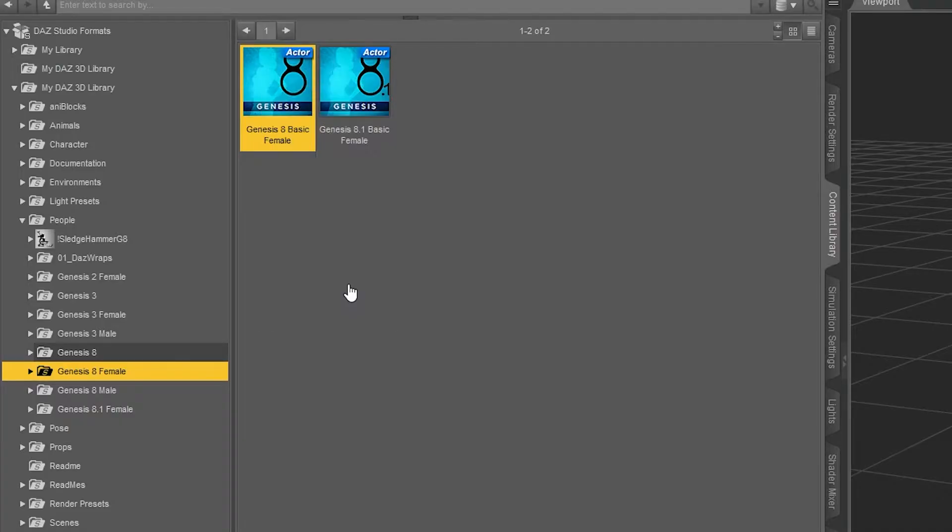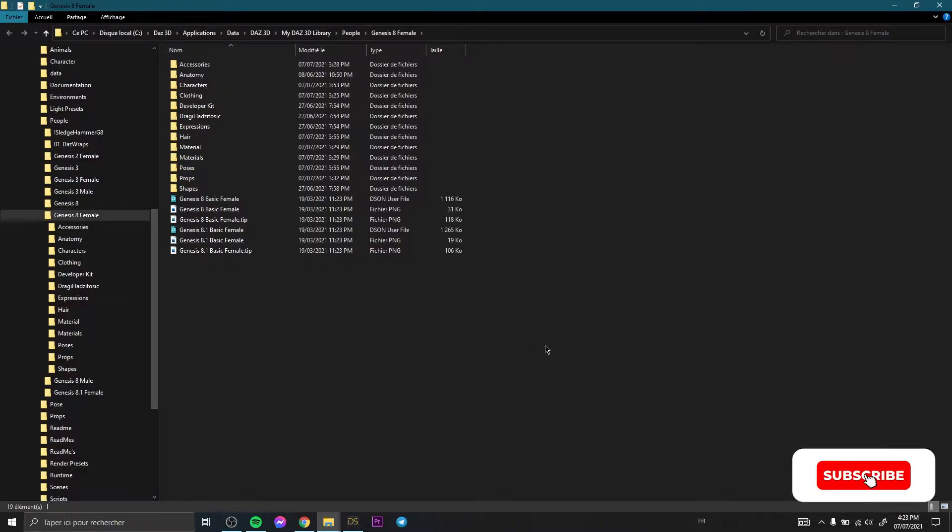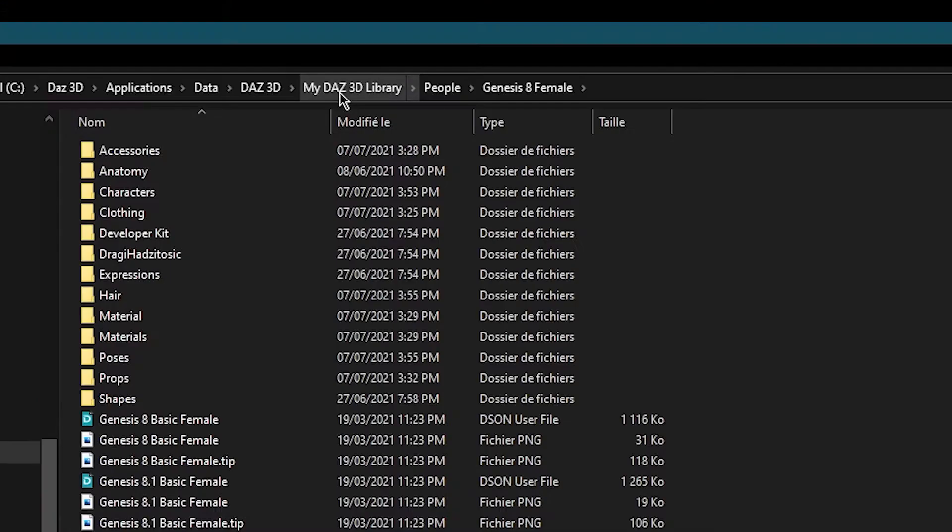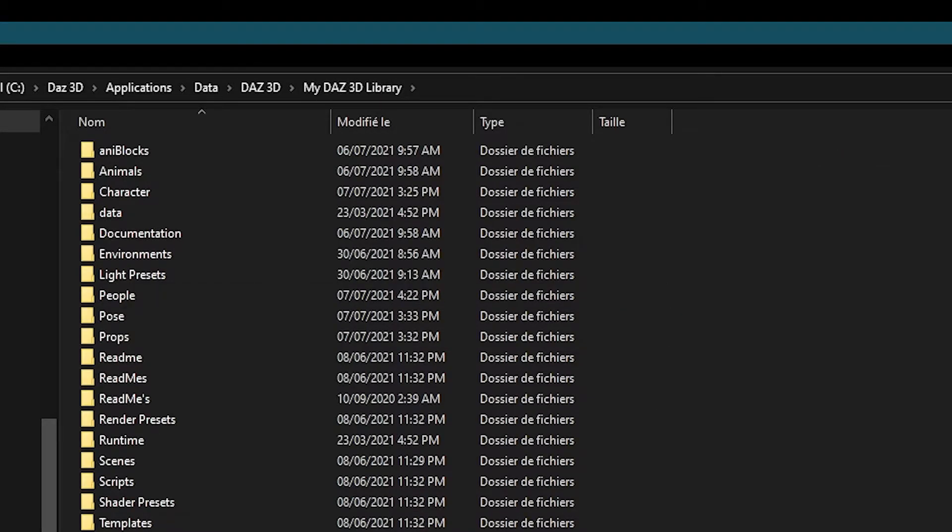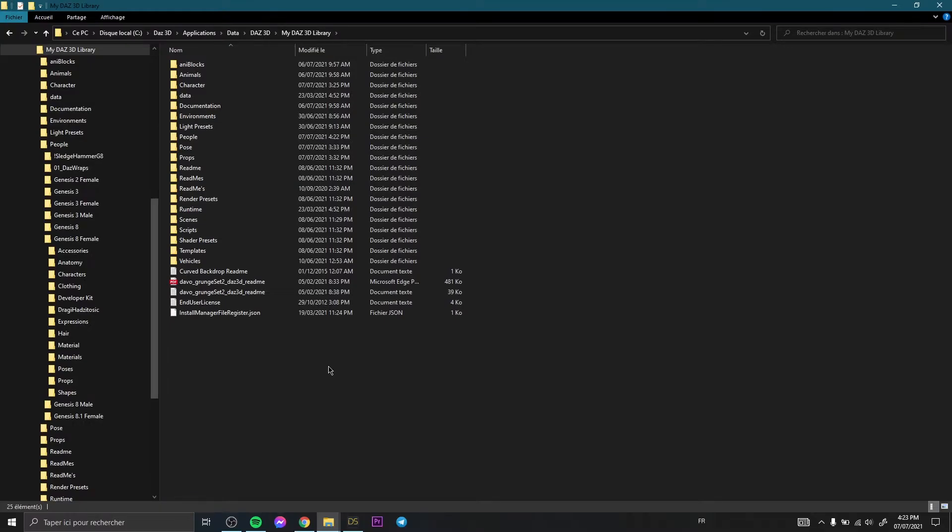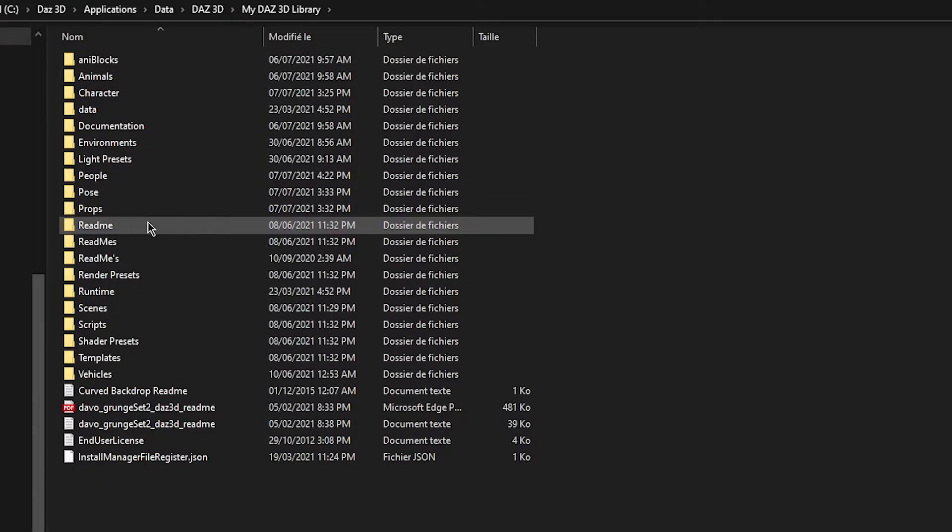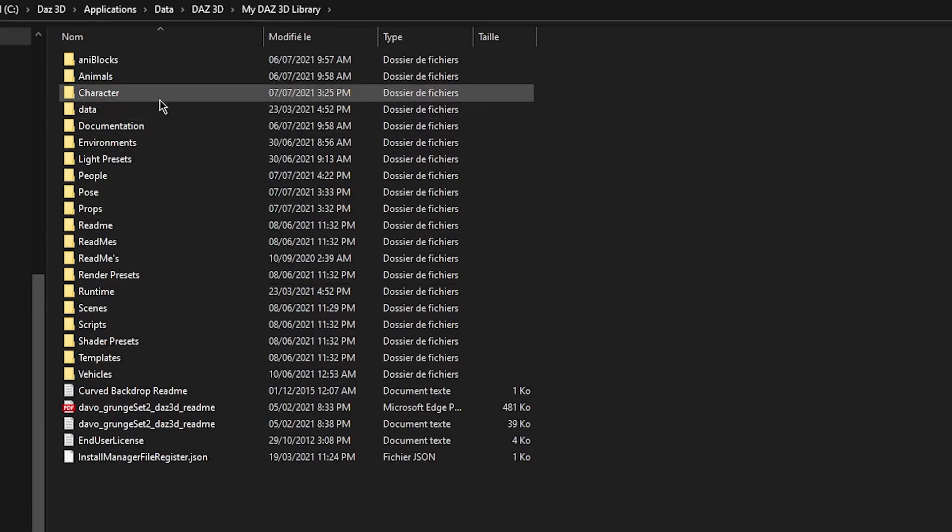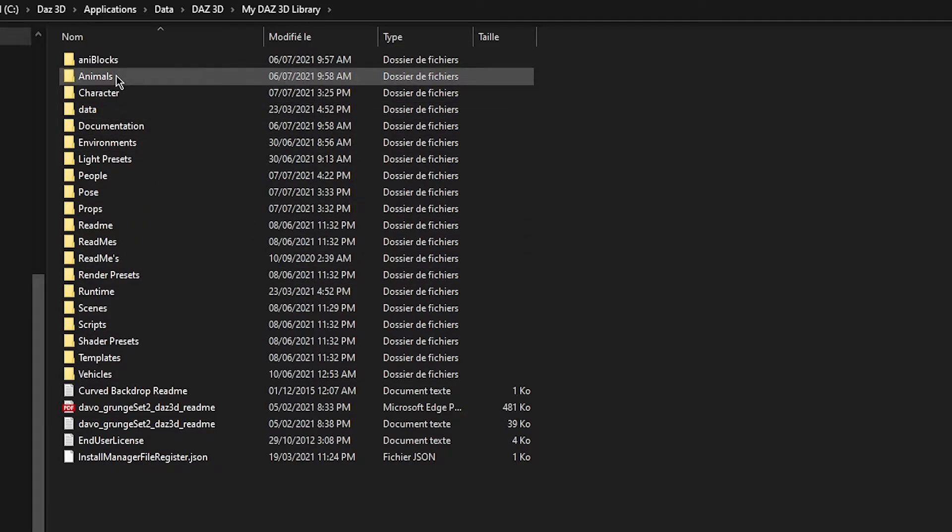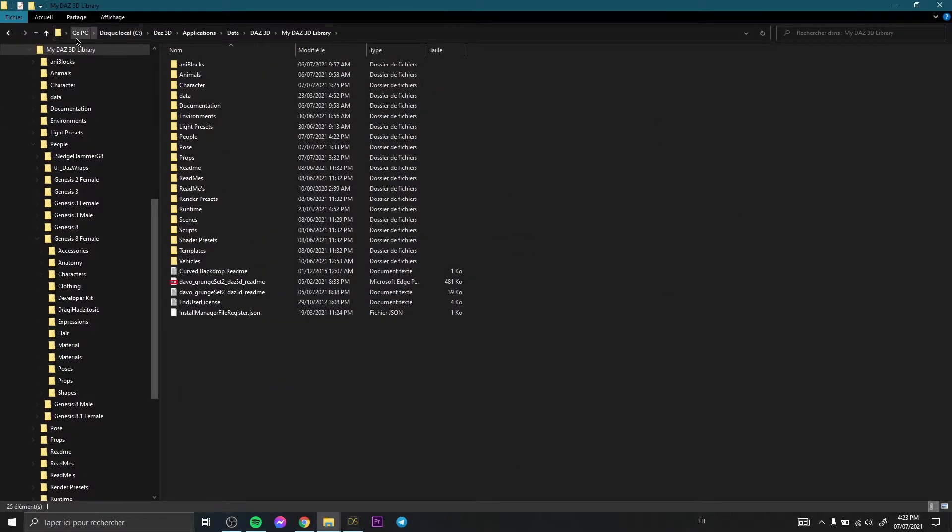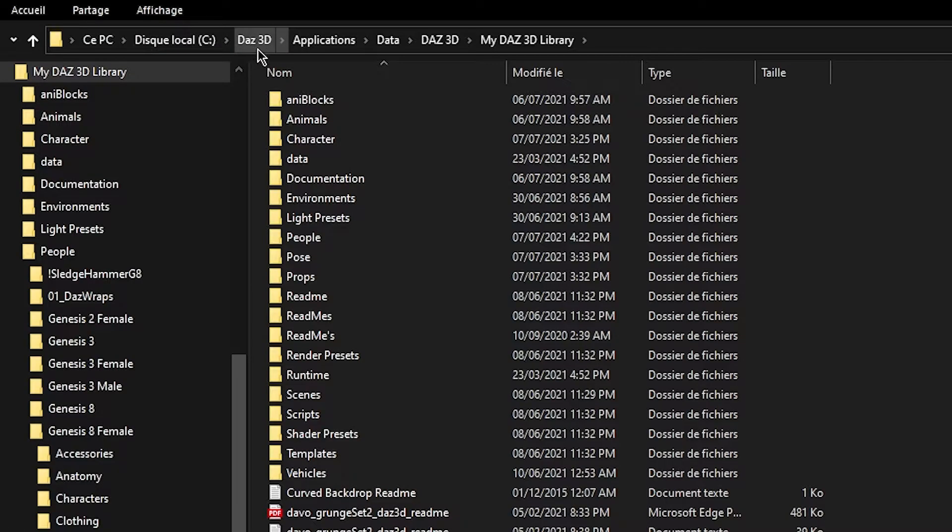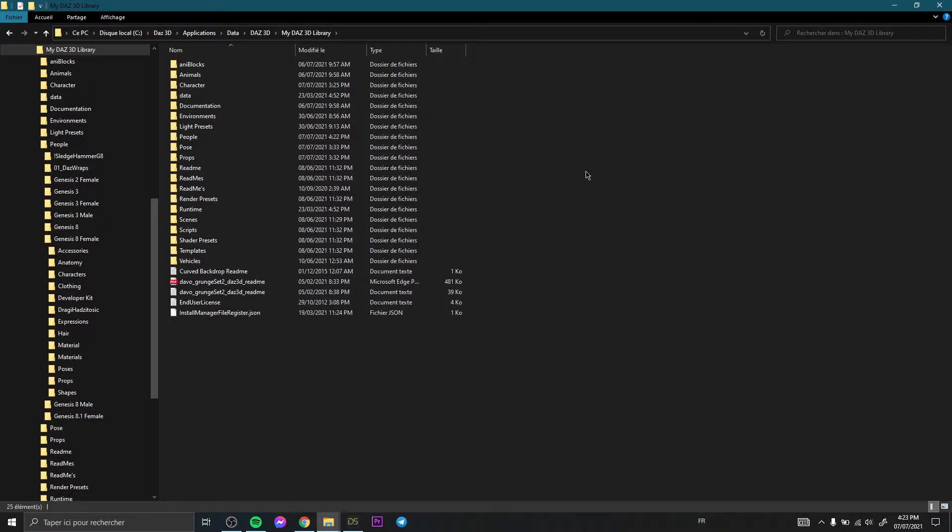Okay, so exactly like that. Then you click on My Daz 3D Library. So actually here you have all your content: people, poses, props, everything you need, characters, animals. So here your PC, then Daz 3D application data, Daz 3D, then My Daz 3D Library. So here we have all our content in this folder.